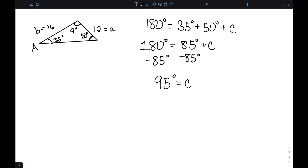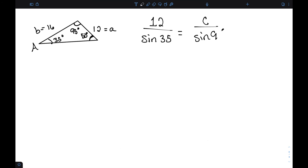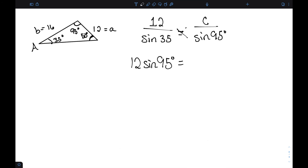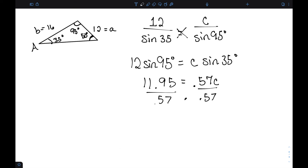So angle C is 95 degrees. Using the law of sines: 12 over sine of 35 equals C over sine of 95 degrees. Cross-multiplying gives 12 times sine of 95 equals C times sine of 35. The left side is approximately 11.95, and sine of 35 is about 0.57. Dividing gives C approximately 20.8. That's the third side of the first triangle solution.